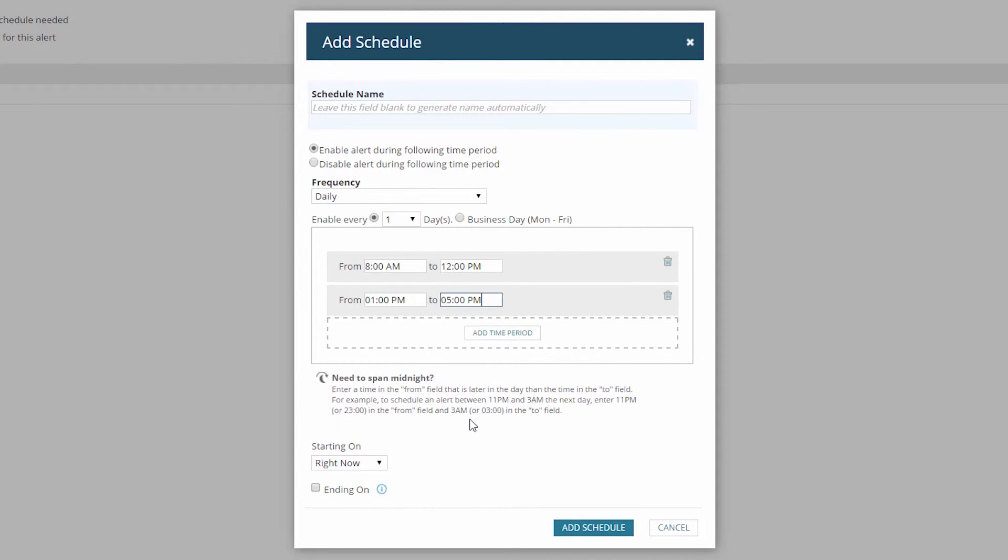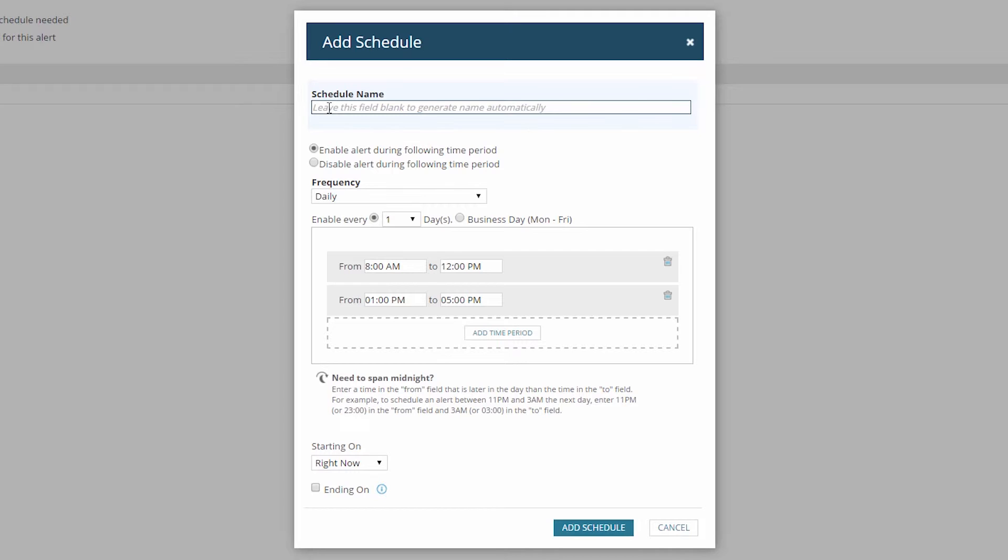Now for this particular schedule, it would be just as easy to have this alert run only during off business hours. I would just choose to disable during this time period rather than enable. But I want enable, so I'll click on add schedule.